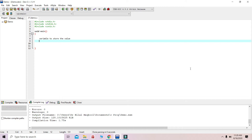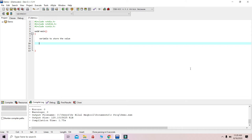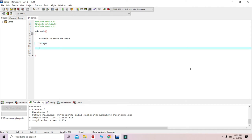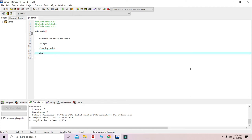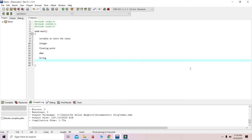Similarly within C, we have the concept of variables. Variables give us a provision to store data. In mathematics we have integer data, floating point data, character data, and even string data, which is a combination of characters.